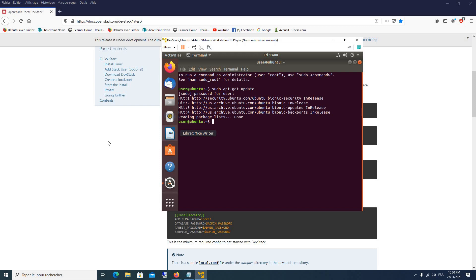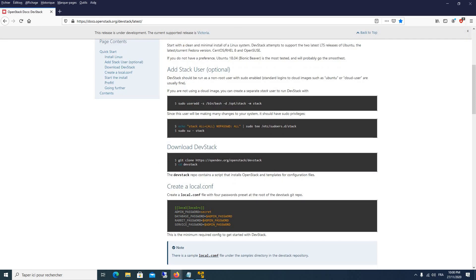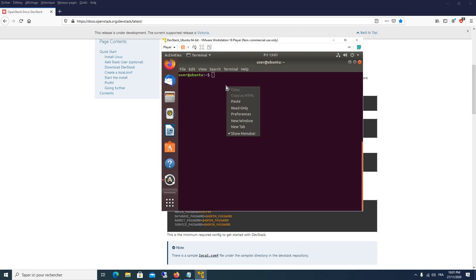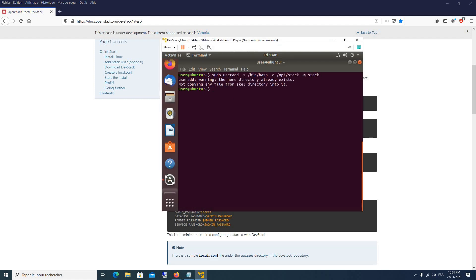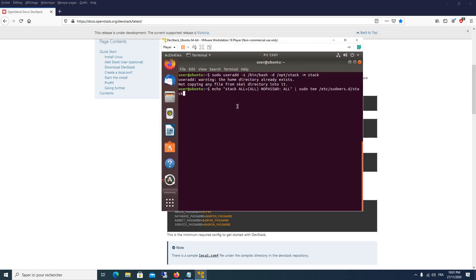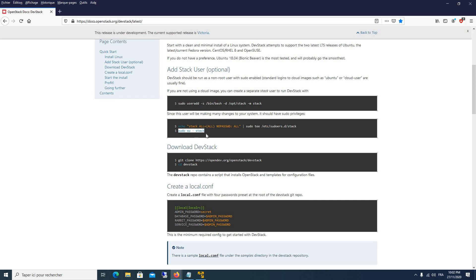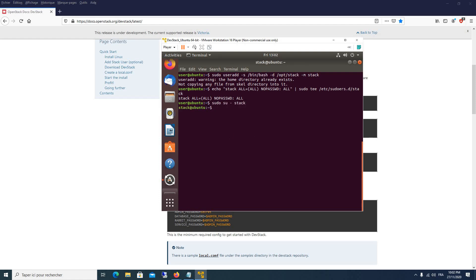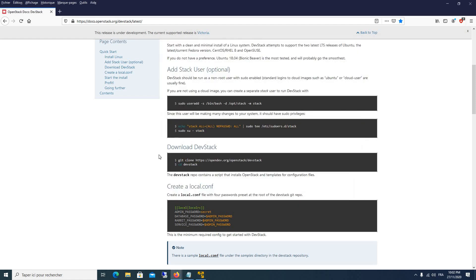Now we will begin our DevStack installation, following the OpenStack documentation guide. The first thing to do is add a user called 'stack'. We execute `sudo useradd` to create that user. After that we give privileges to our new stack user because it will need root privileges to execute some commands. Then we switch to the new user with `sudo su stack`.